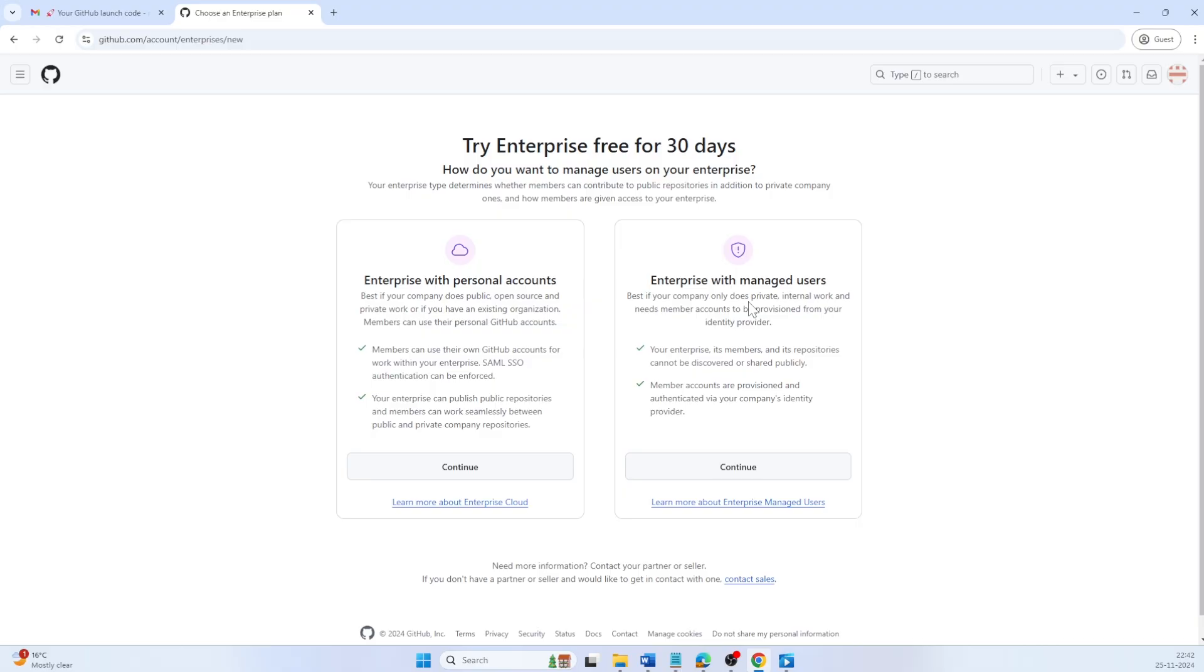Enterprise with managed users or EMU, is where the organization manages all accounts, provides enhanced security, compliance, and centralized control but requires setting up an identity provider. For this tutorial, we will be choosing enterprise with managed users.